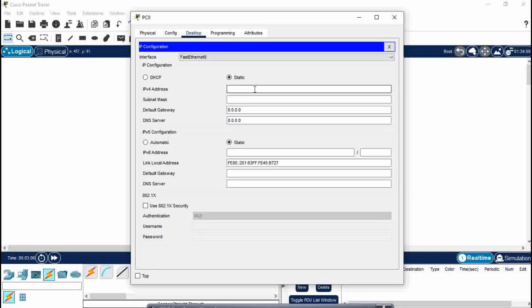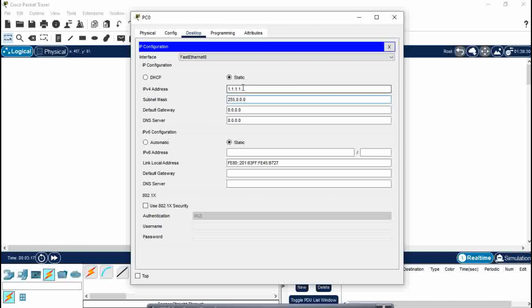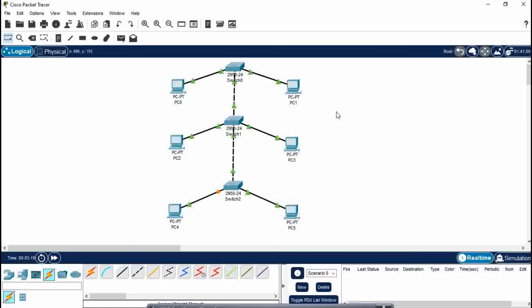You can assign any IP address to the PCs. It can be Class A, B, or C. I'm going to provide a Class A address which is 1.1.1.1. Copy Ctrl+C so that we only need to do the changes at the last bit, which is our host bit. Do the similar step to all the PCs.